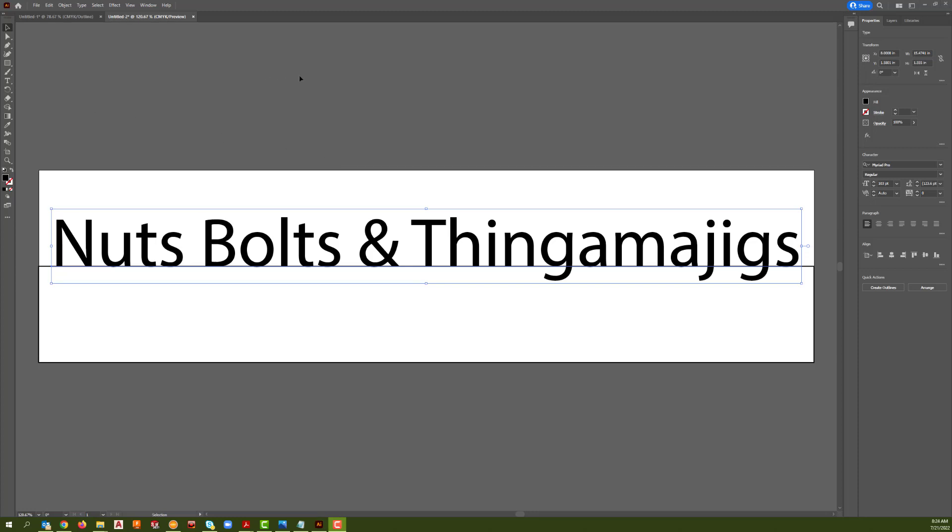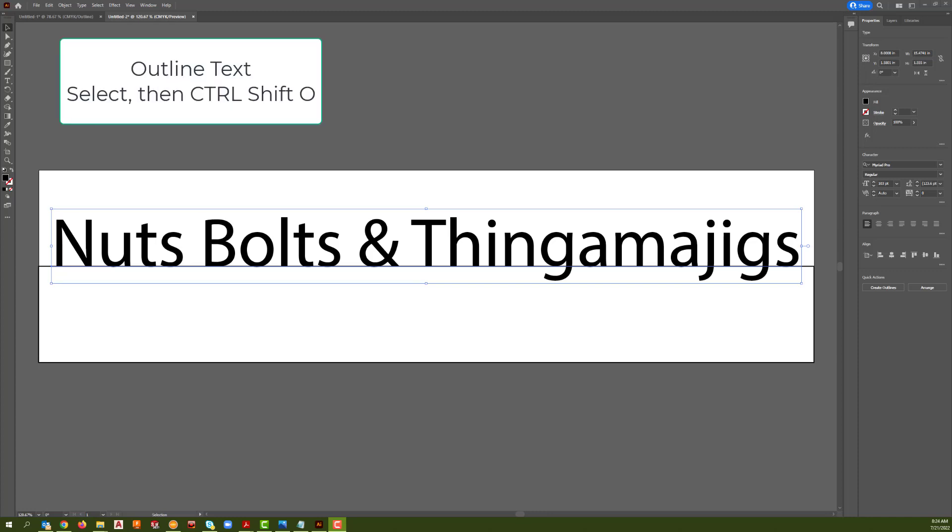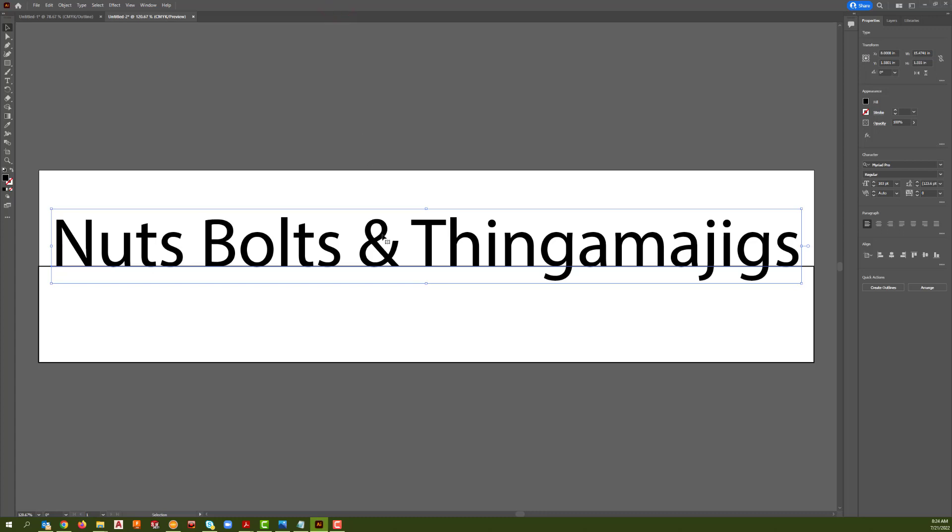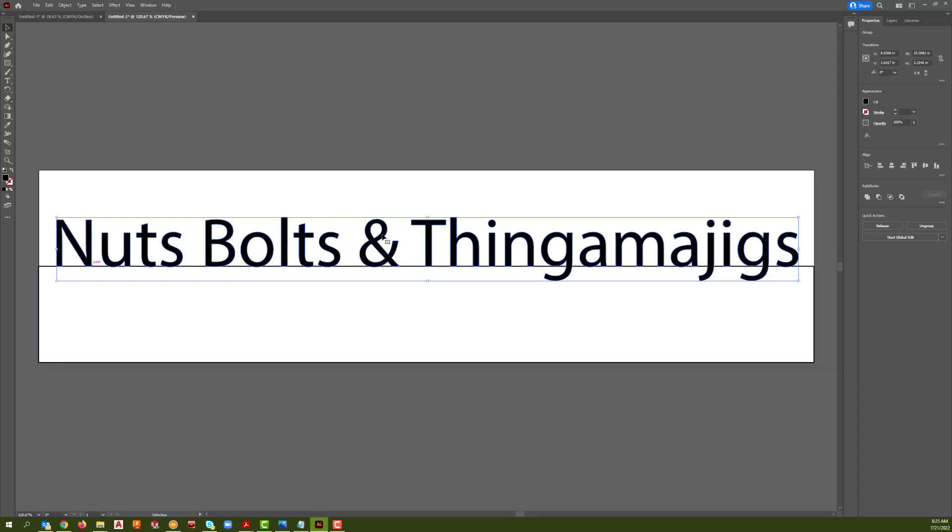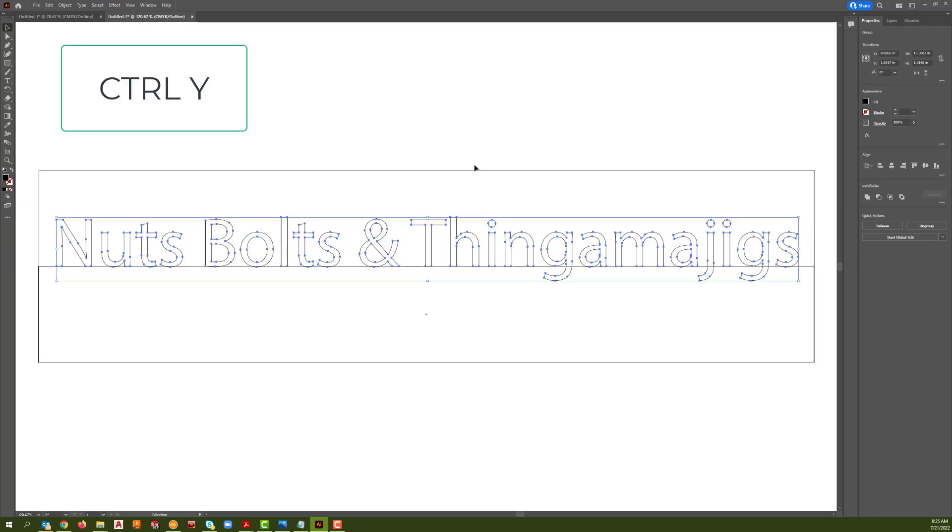With our text selected, to outline our text we're going to hold down Control, Shift, and the letter O. You can tell it happened by the way that now there's a light outline of a blue line around all the letters. Now we're going to hit Control Y and it takes away all the fill and we can see that our letters have been outlined.